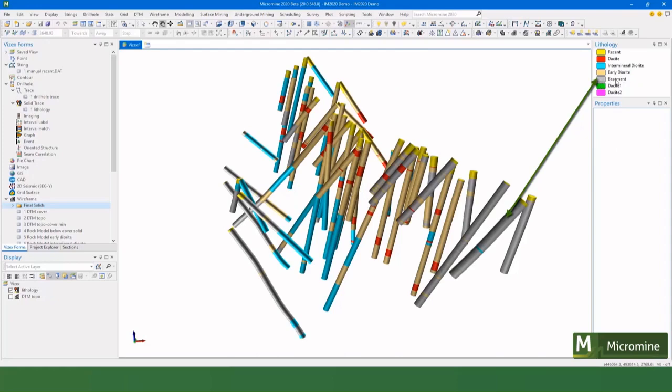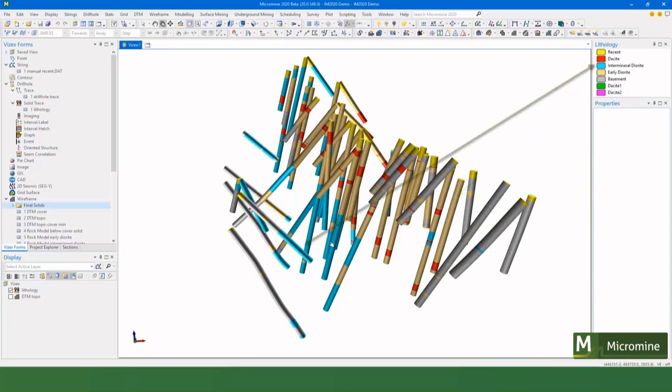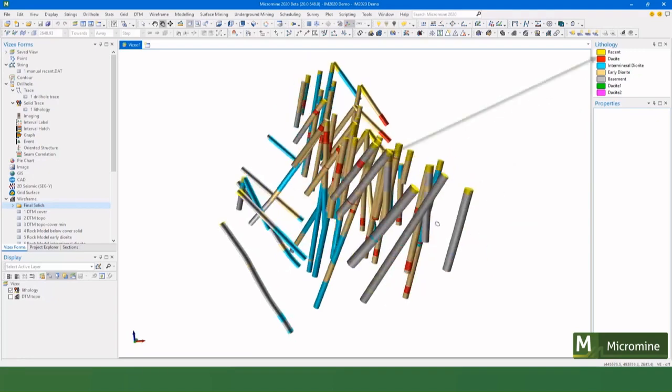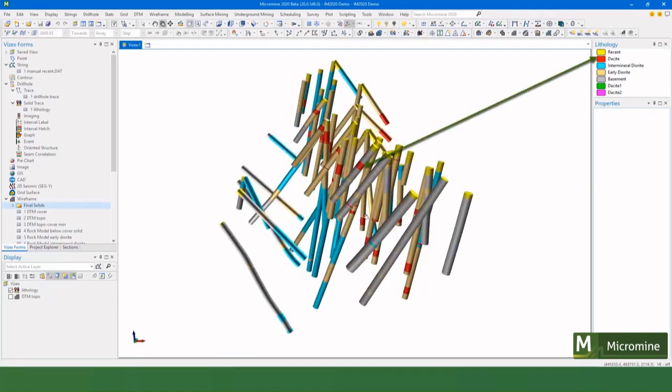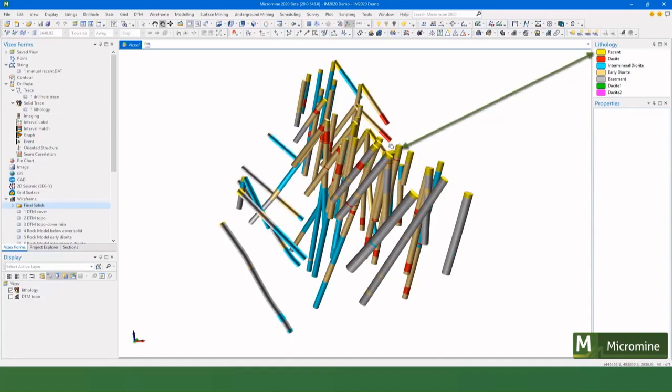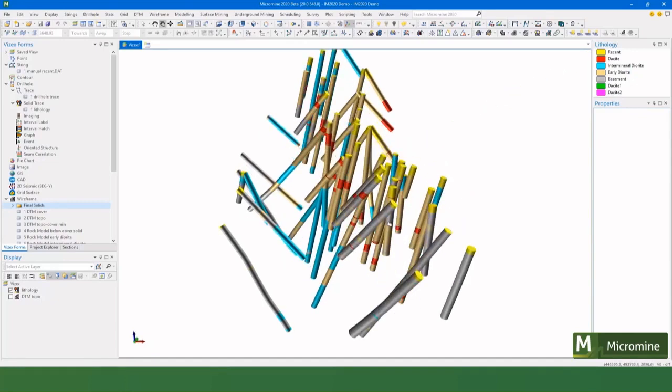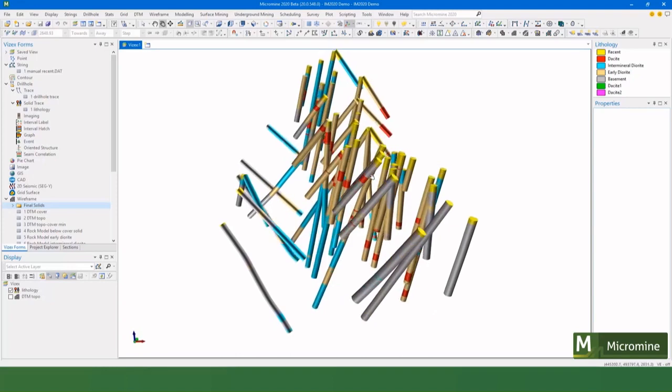We have an intrusion called an early diorite that was the older intrusion, and that's been later intruded into by this intermineral diorite. Then there's been some dacite dikes that are intruded in a weathering event, and then some aeolian or later cover and sand has been laid on top.